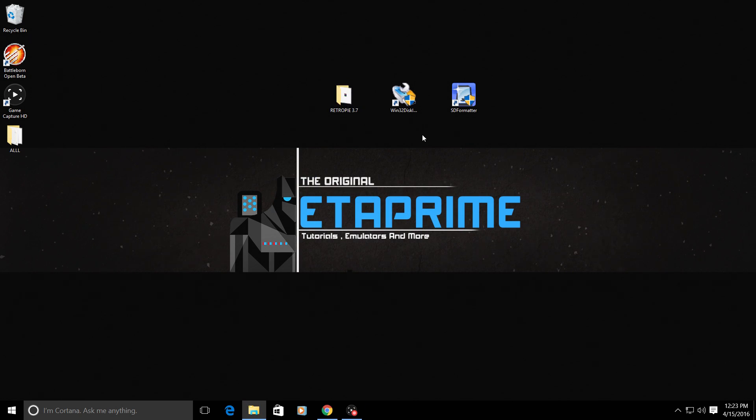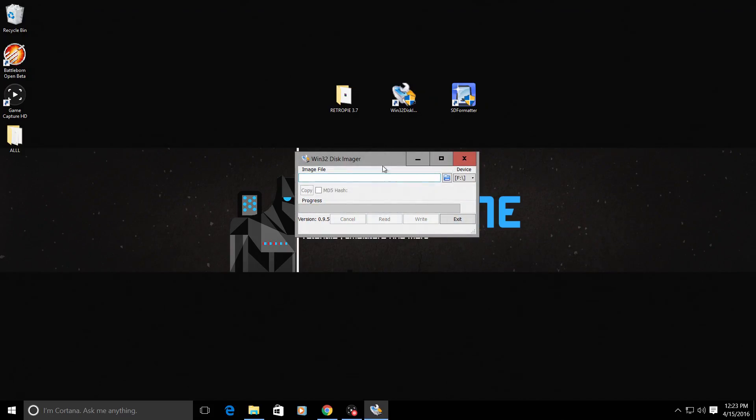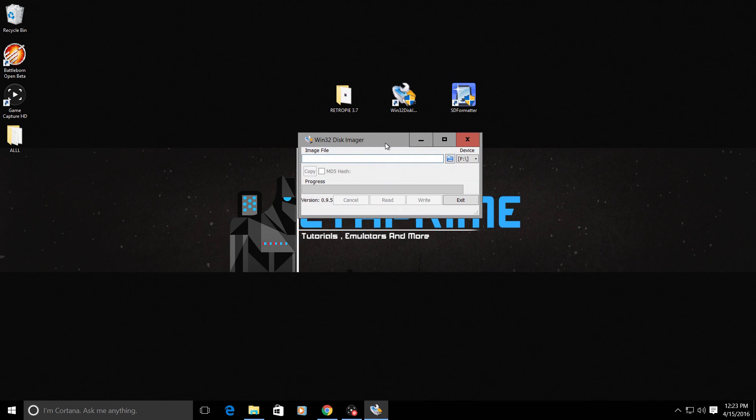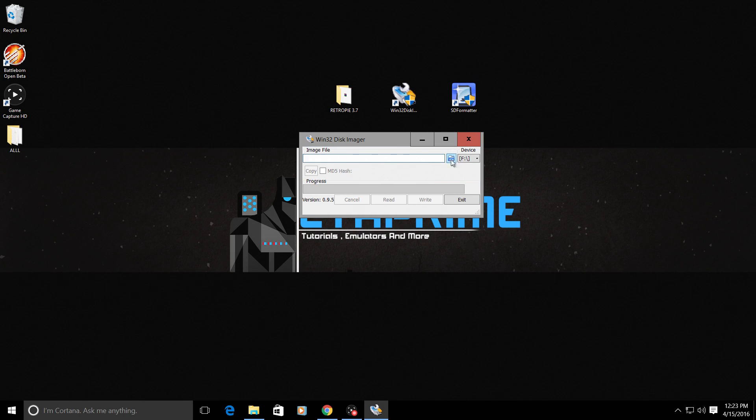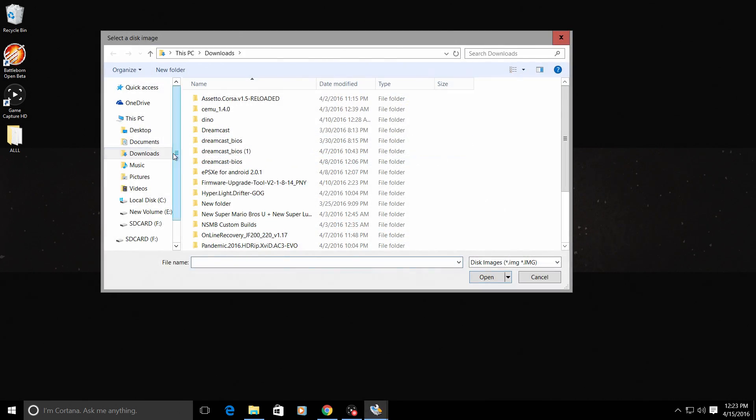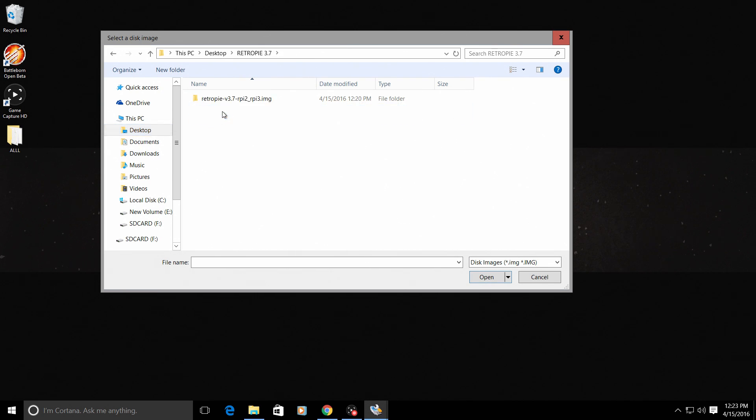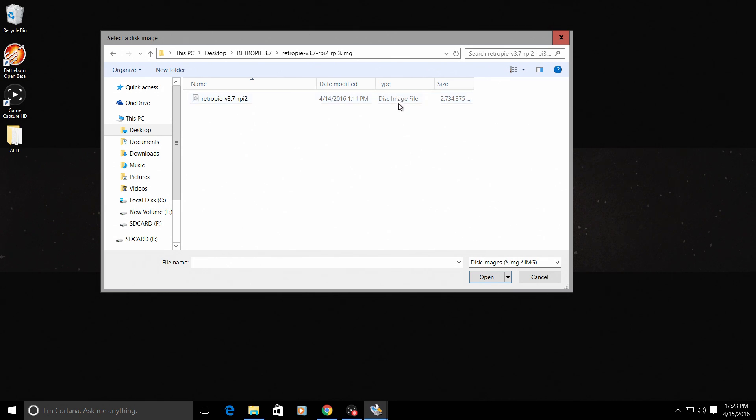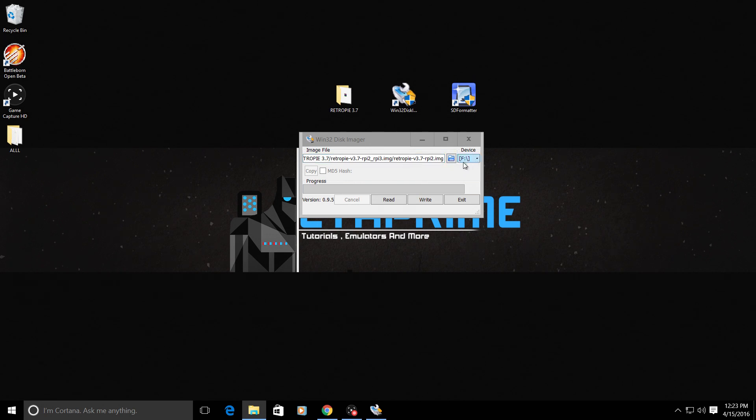We are ready to flash the RetroPie image to the SD card. What we're going to do now is open up Win32 disk imager. Very easy. The blue folder here is where we will load our image that we extracted from. So I'm going to click on the blue folder. I'm going to go to my desktop. I'm going to go to my RetroPie 3.7. And inside, this is the folder we extracted. We're just going to double click on the image, disk image file.